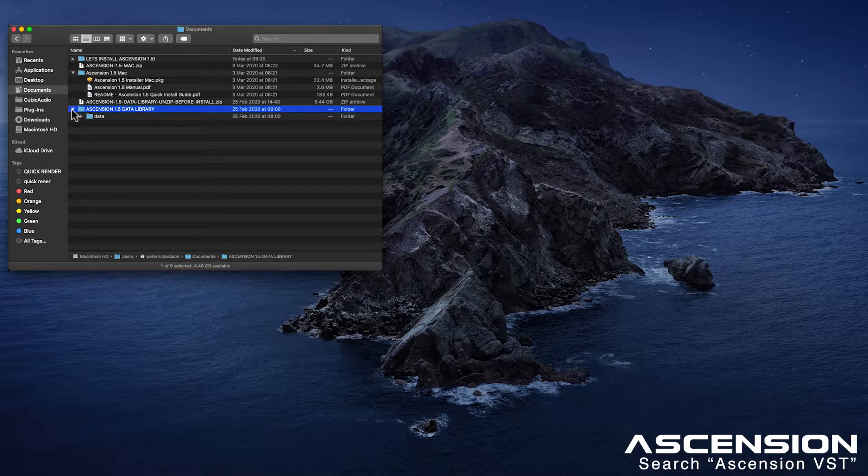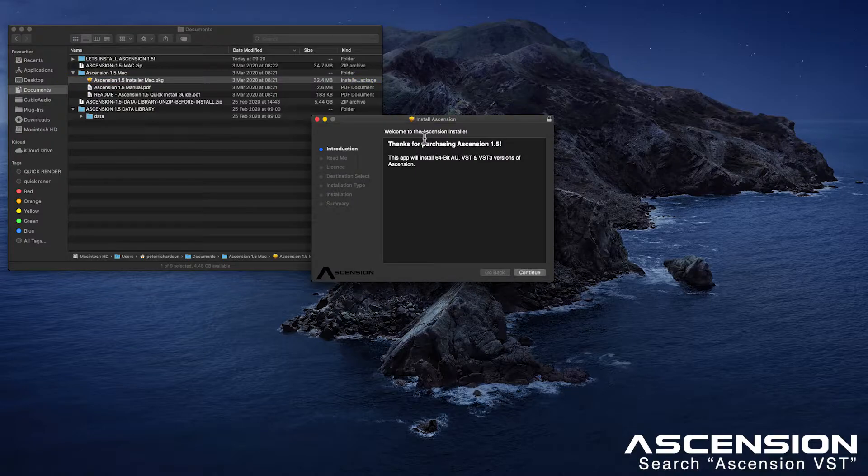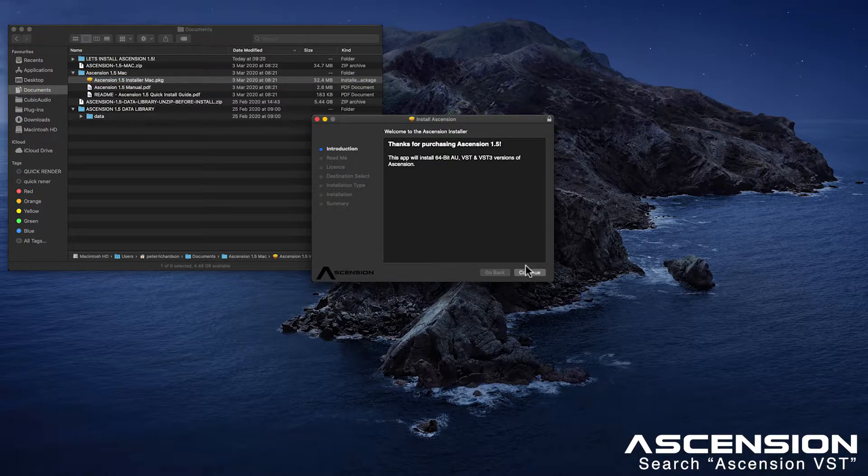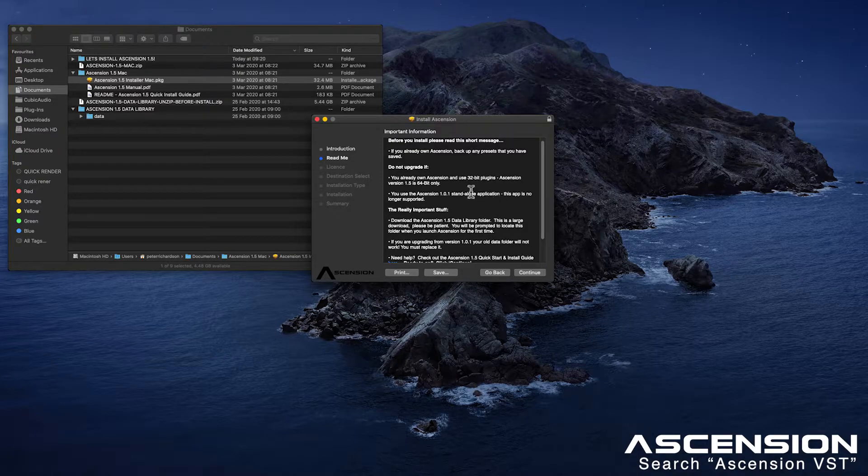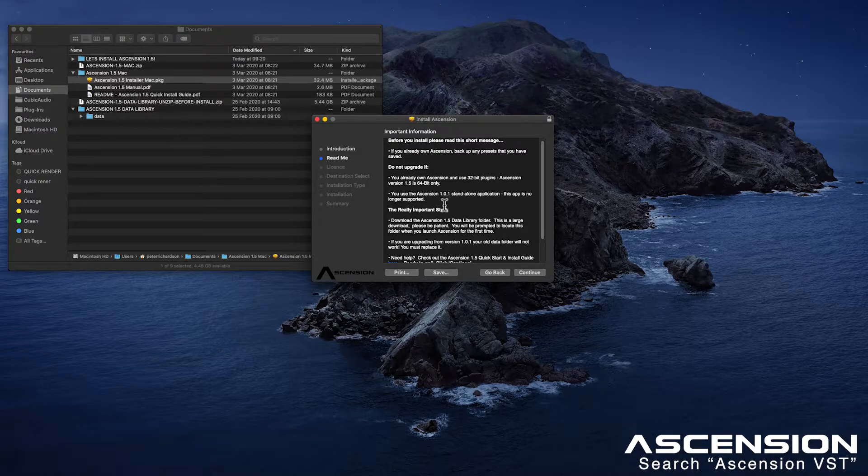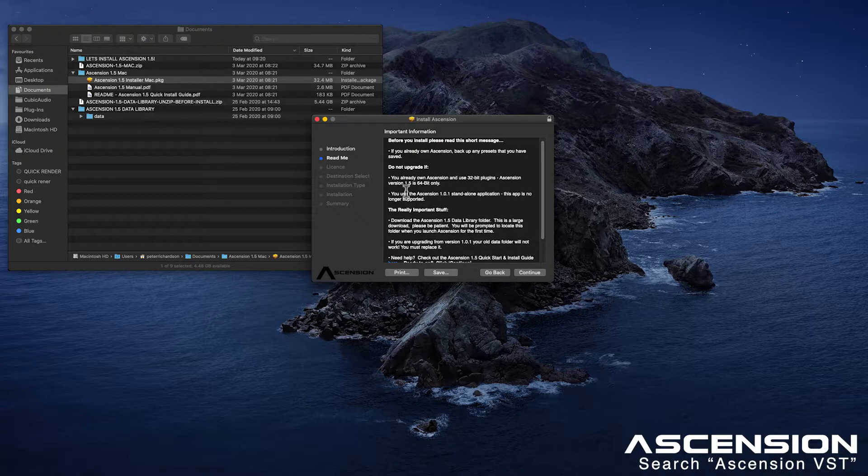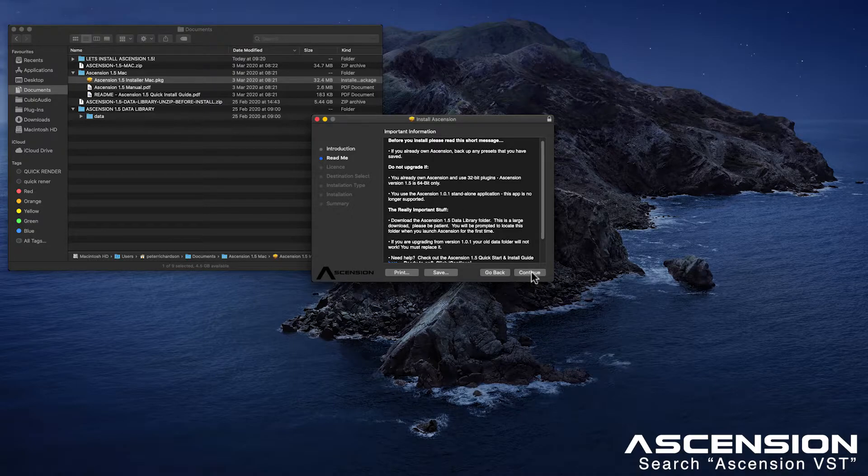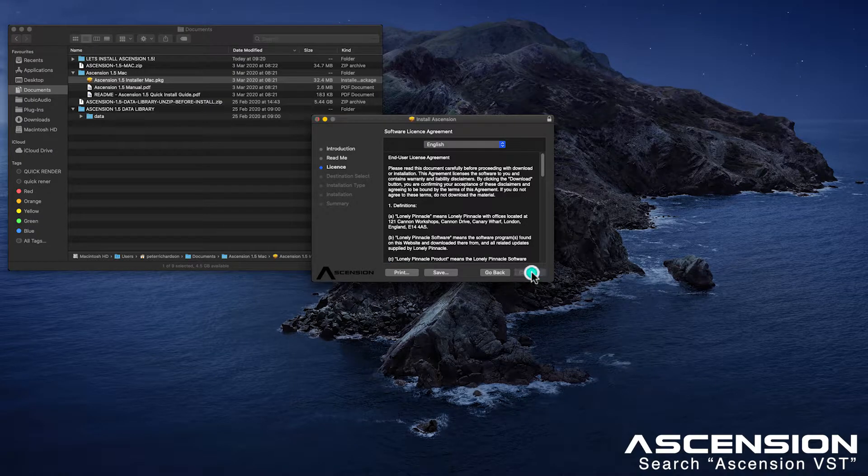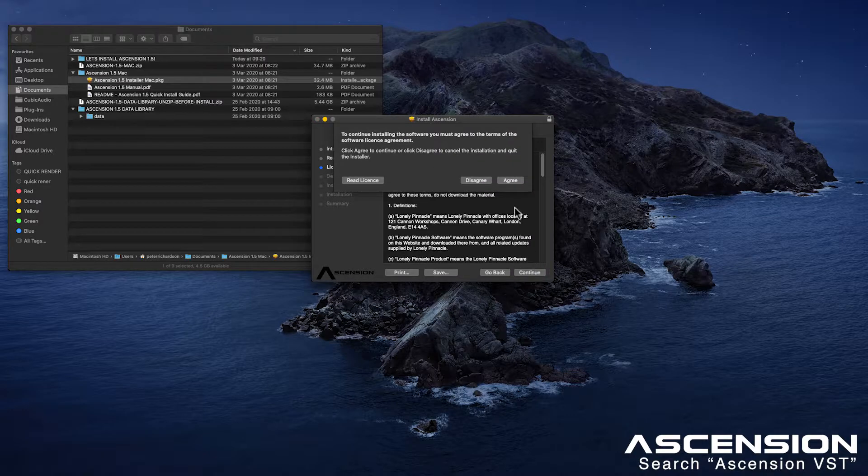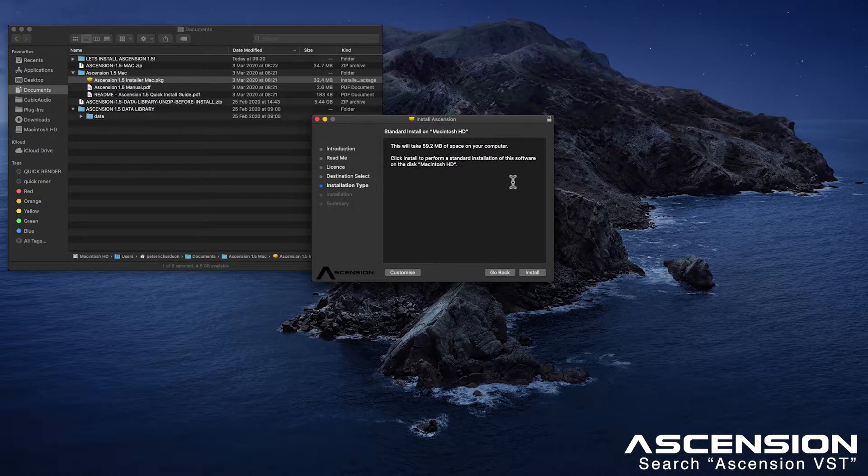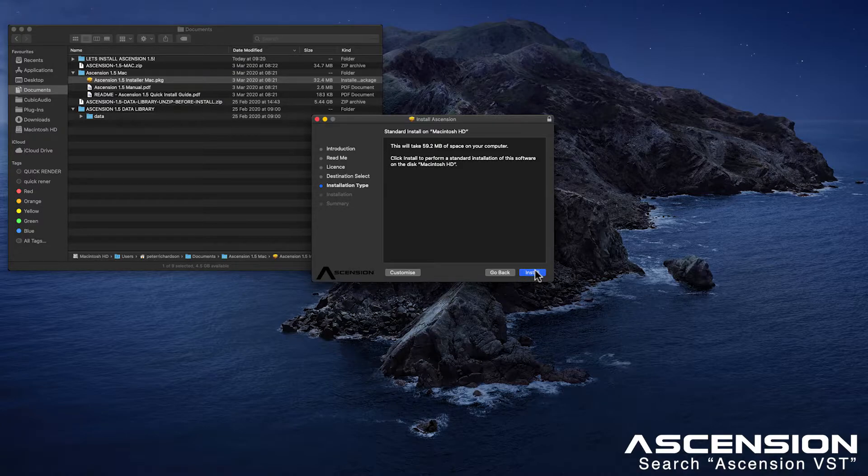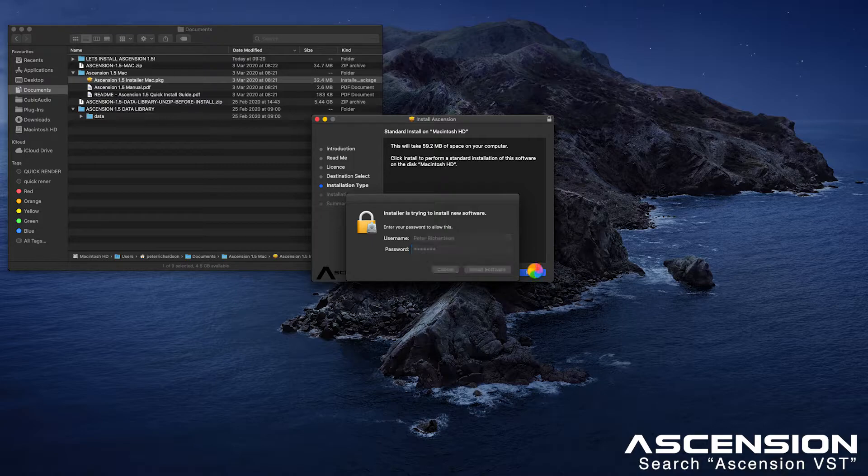And next we are going to run Ascension's installer. Let's press continue. Read some really important information. This is pretty important stuff if you're upgrading from version 1.1. If you're a new user to Ascension then let's just hit continue straight away. We're going to agree to the license agreement and install. Now at this point you will need to enter your password as with all software installations on Mac.